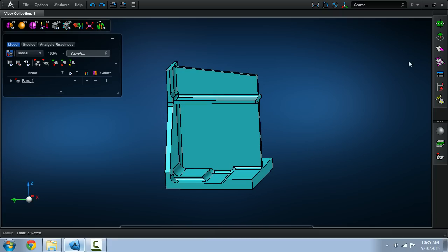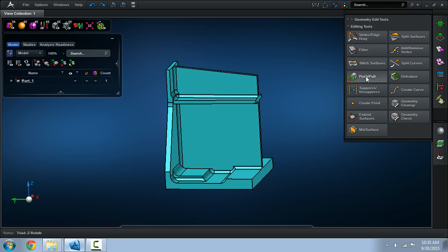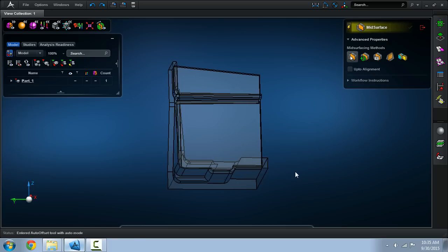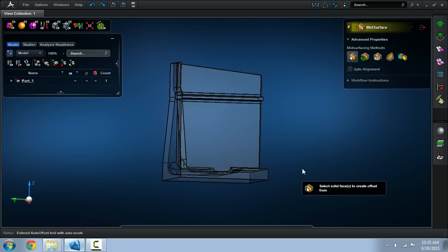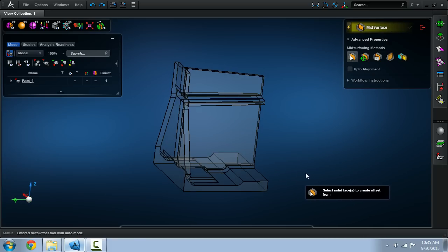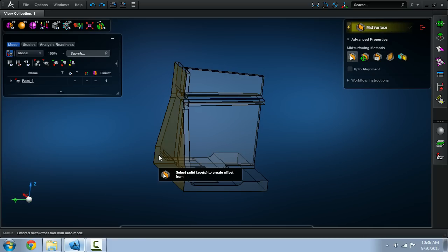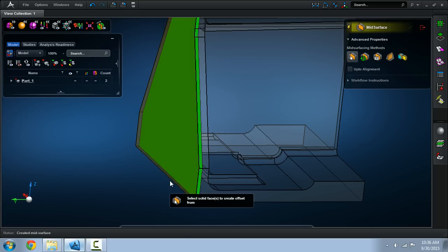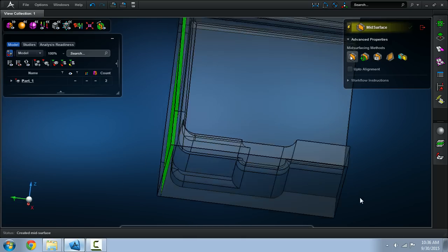The first step in the process is to go ahead and extract the mid-surfaces. The basic idea is you take one face, create a mid-surface area, then project it inward.